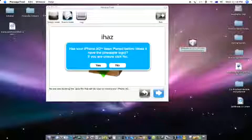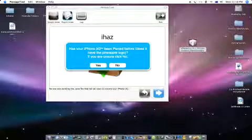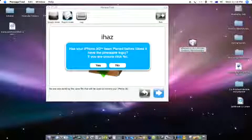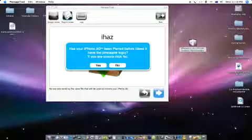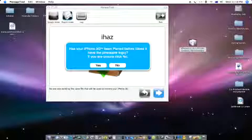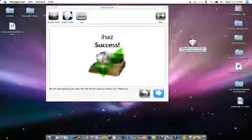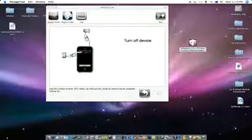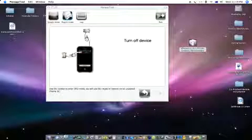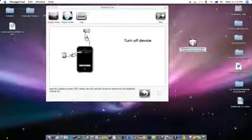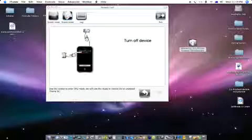Once you've got this it says has your iPhone 3G been pwned before. If you have the slightest doubt at all you're going to click no. Because if it has you can click yes. But it doesn't matter to re-pwn it if you have to. So I'm just going to click no. And now we're going to turn off our device. So I'm going to skip to the camera right now. So one second.